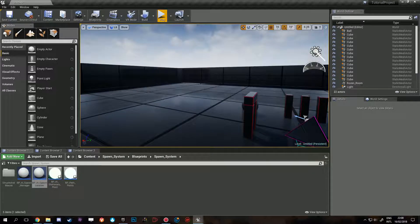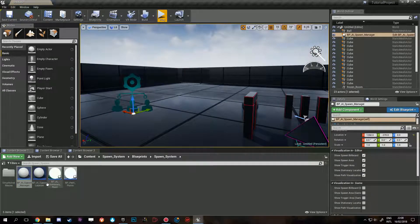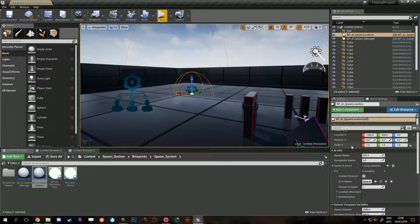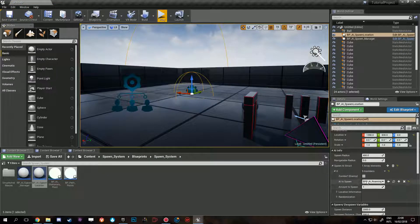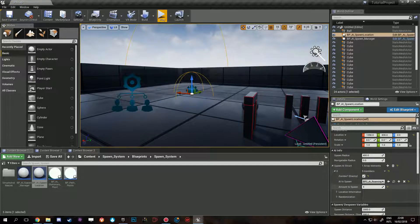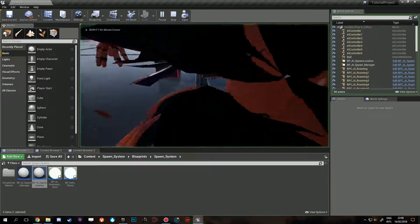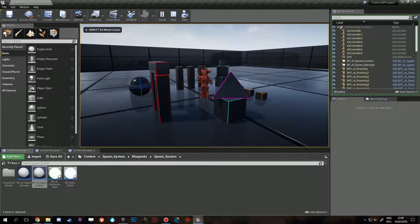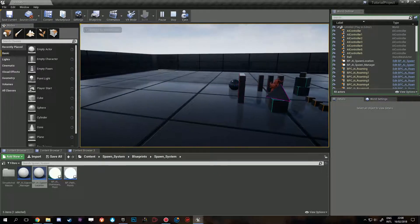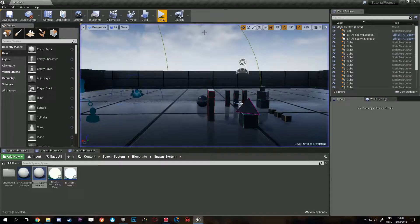The next question I get asked a lot is: I dragged in your spawn manager, I dragged in a spawn point, I have some AI set up to spawn, and when I press play, they all spawn at 0, 0, 0, and they don't move and don't know what to do. How can I fix this?